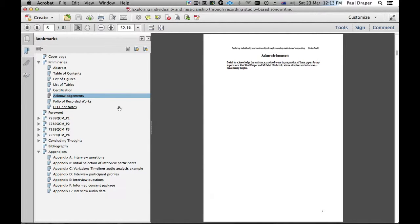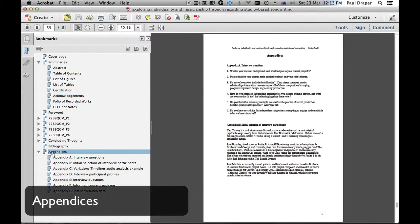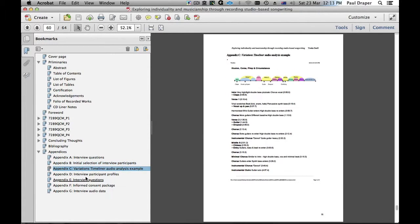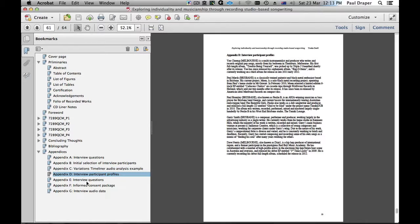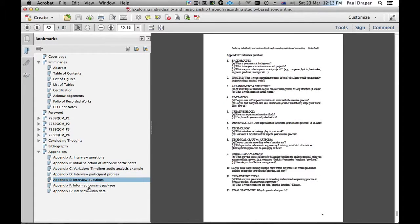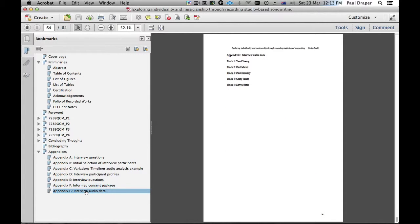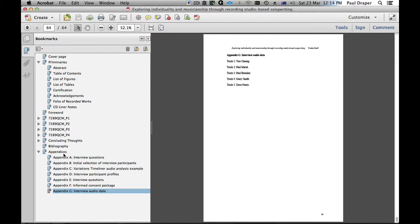At the end we can see some of the kinds of appendices that you may be using or may want to use: interview questions, the participants, analysis materials, profiles, your informed consent package which is part of your ethics clearance if you're interviewing people, and possibly some interview data or sound recordings of music or videos that you may have attached.